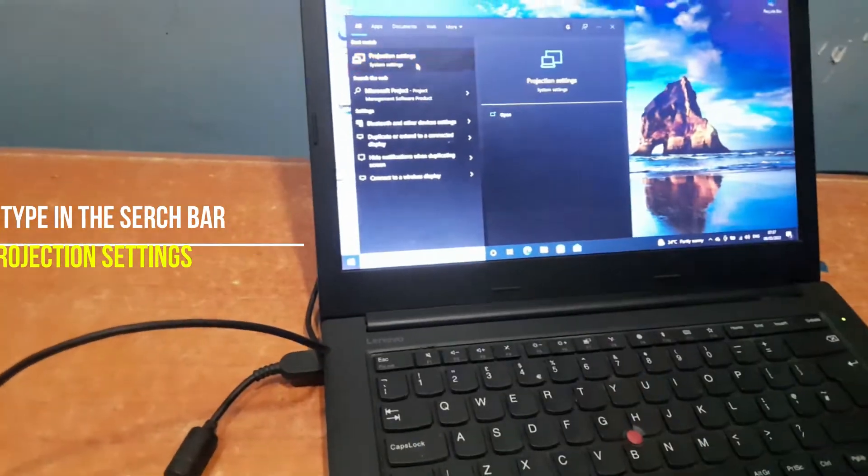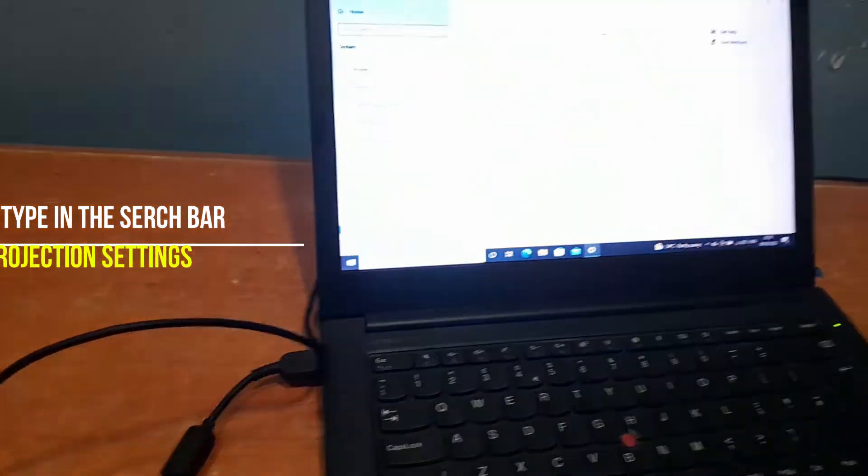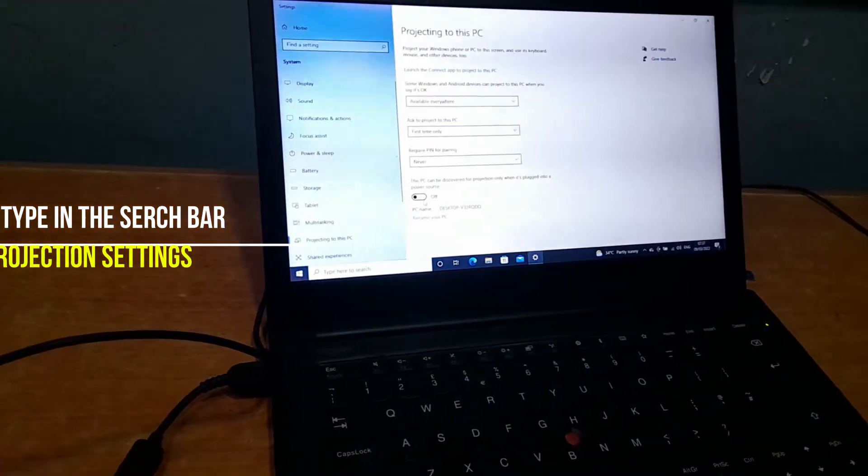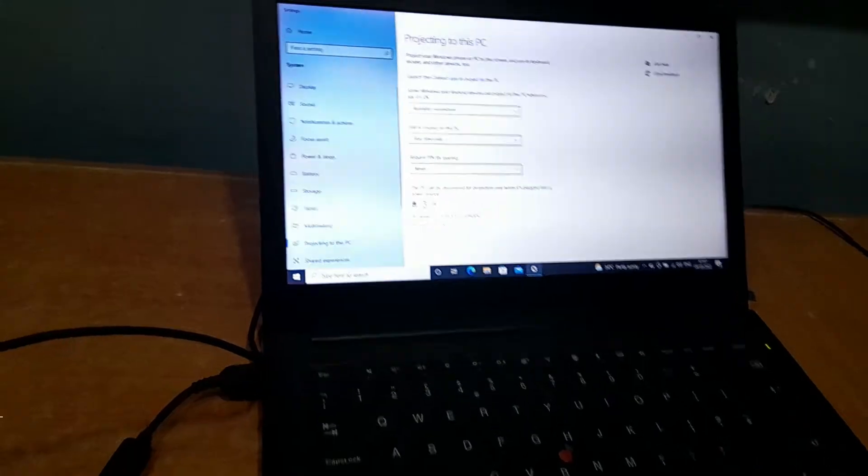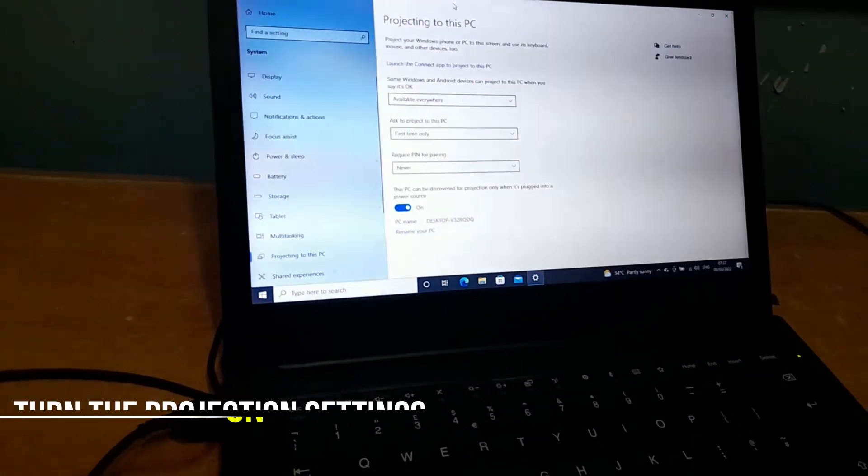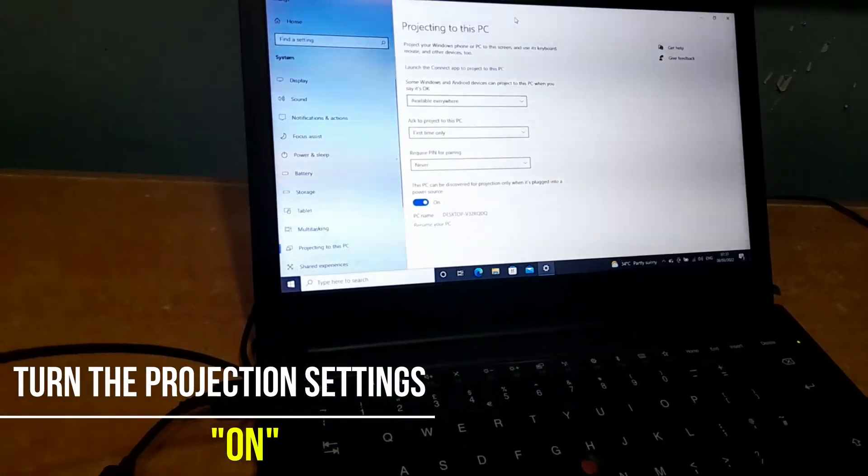When the option comes out, select it and move down to this icon here and turn the projection on for this system.